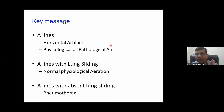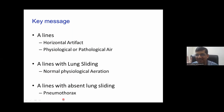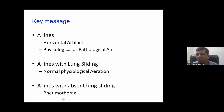To revise: A-lines are the original artifact — they can be physiological or pathological. A-lines with lung sliding means normal physiological aeration. A-lines with absent lung sliding indicates pneumothorax. It's very simple. If you understand these four points, you will enjoy diagnosing pneumothorax by lung ultrasound.